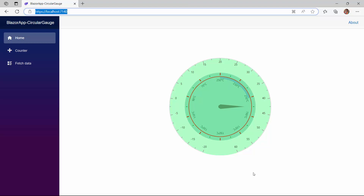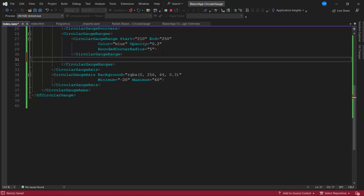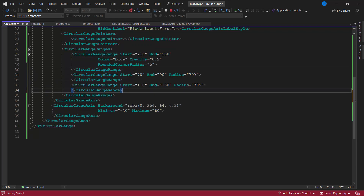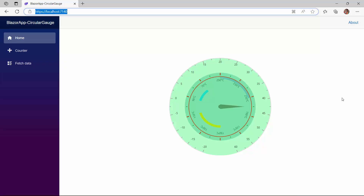Finally, I am going to show how to create multiple ranges. To do that, I add two more ranges by adding two CircularGaugeRange tags. I have set the start, end, and radius values to all the tags appropriately. Look at the component now, multiple ranges are rendered.